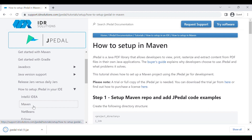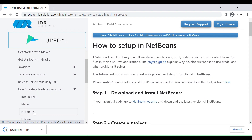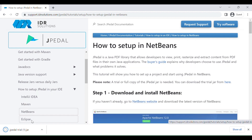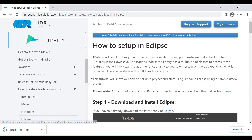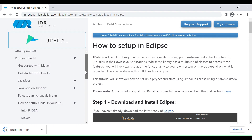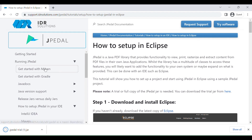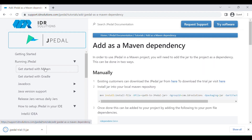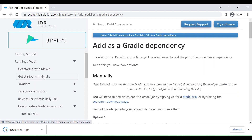There is a guide for IntelliJ IDEA, Maven, NetBeans and Eclipse. You can also find a guide on adding JPedal as a Maven or Gradle dependency.